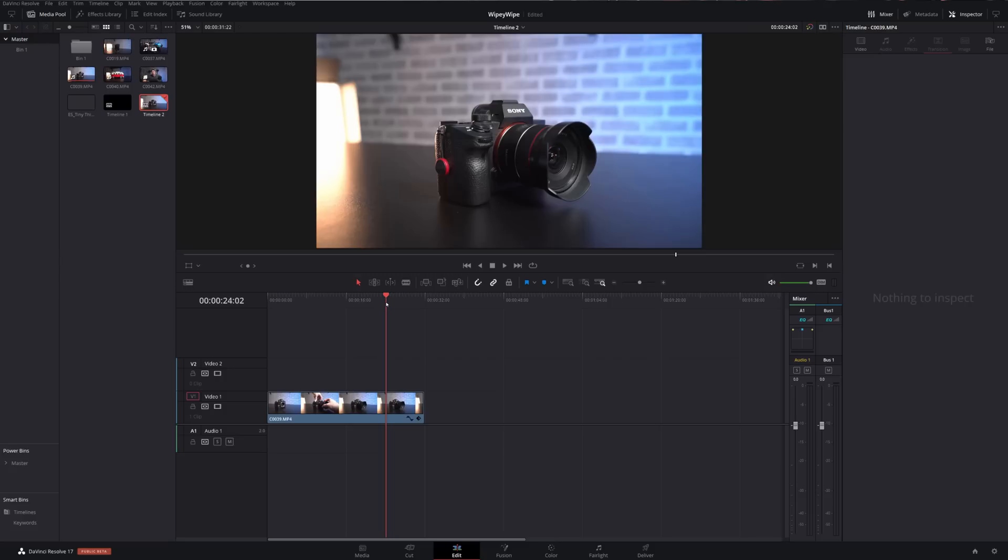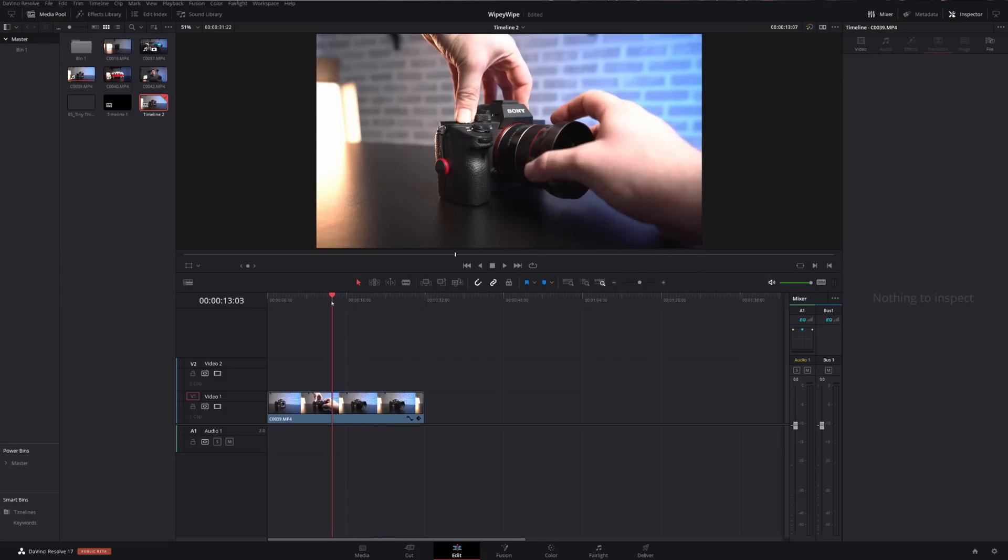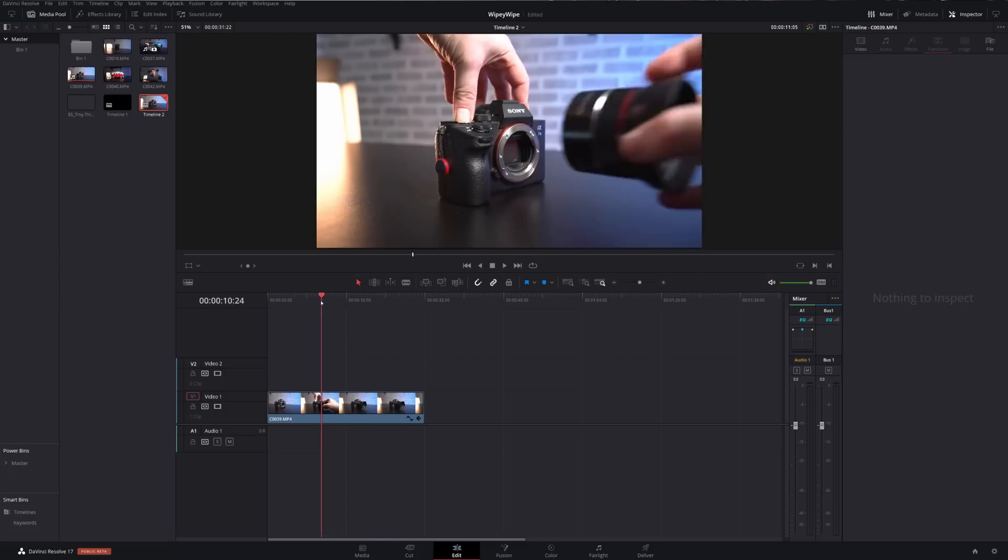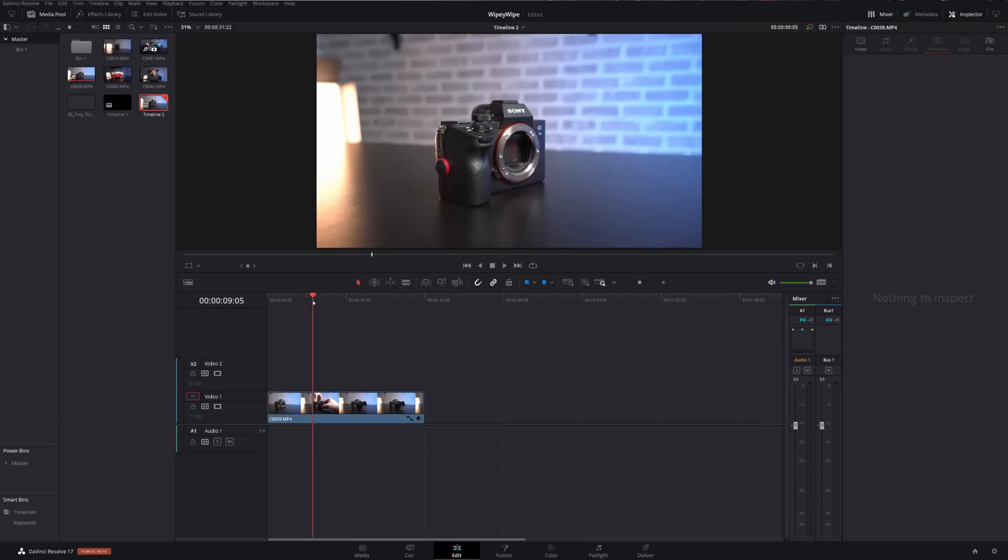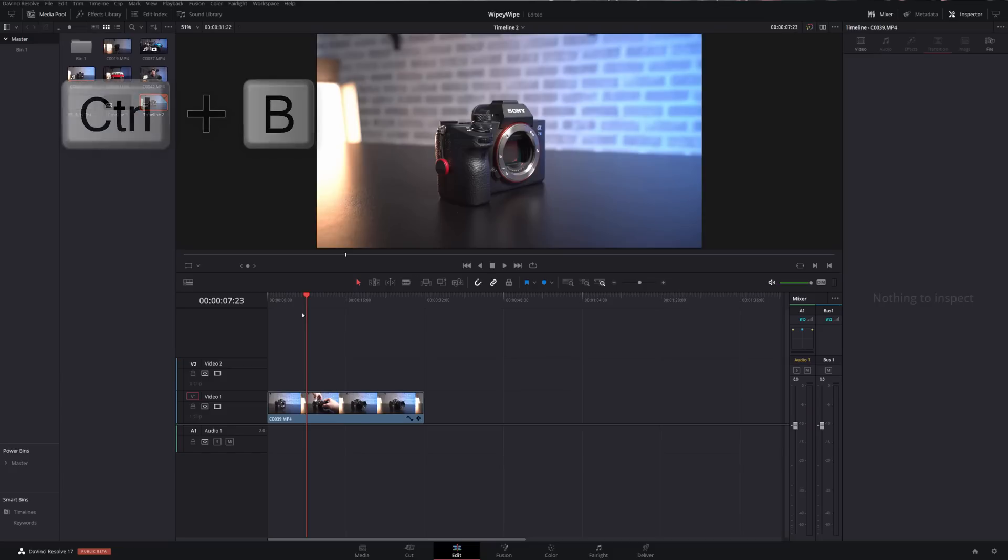So the first thing we need to do is just to cut out that middle section of me attaching the lens. So I'm just going to move my playhead just before we actually reach in. I like to go back again just a second or two to give myself a nice buffer either side and then we're just going to use Ctrl+B on our keyboard to do a quick cut.